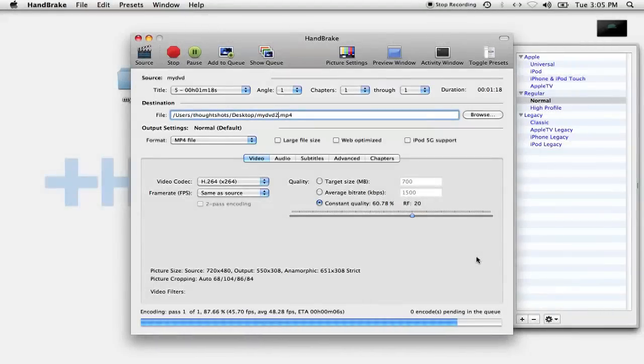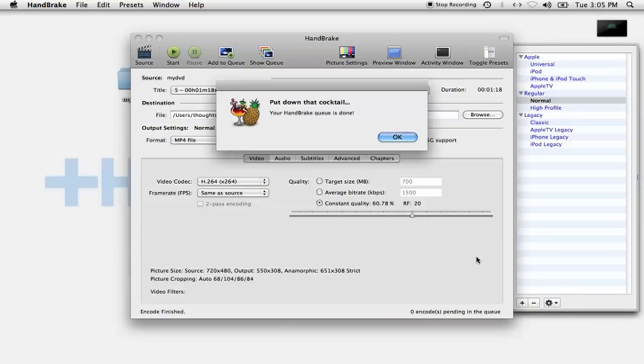The process of converting the video files takes about several hours, and pretty much makes your computer unusable. So you'll want to do this at a time when you won't be needing to do anything with your computer.